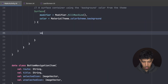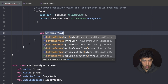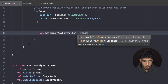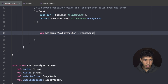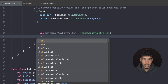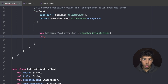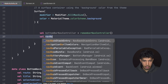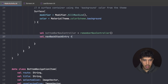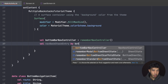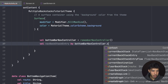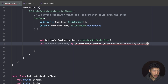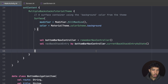Let's create our bottom bar nav controller: `val bottomBarNavController = rememberNavController()`. We also create a nav back stack entry: `val navBackStackEntry by bottomBarNavController.currentBackStackEntryAsState()`. We'll use this to know which exact tab we're currently in, so we know which one is selected.